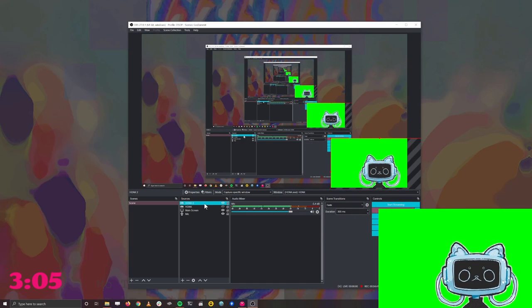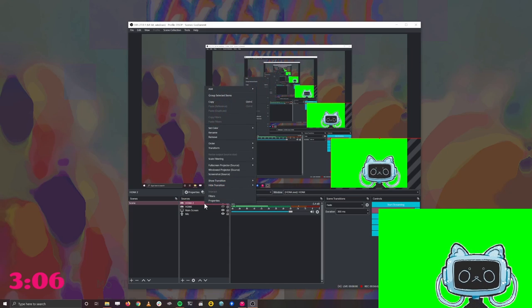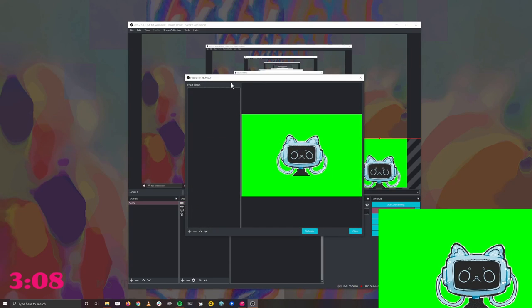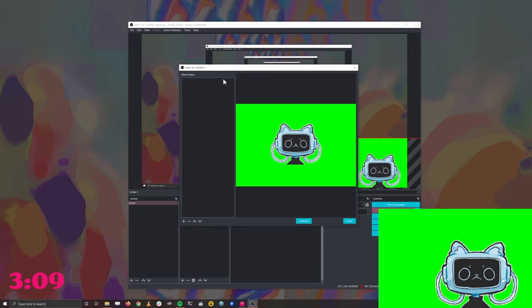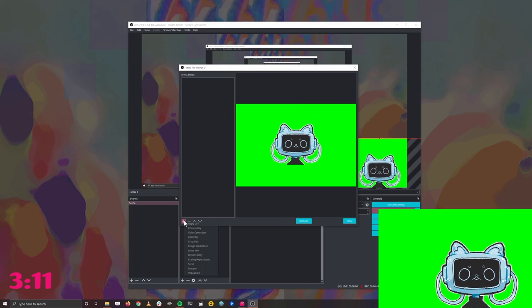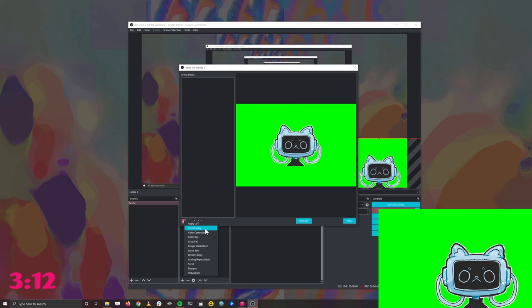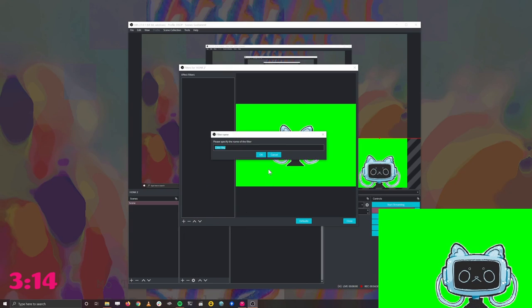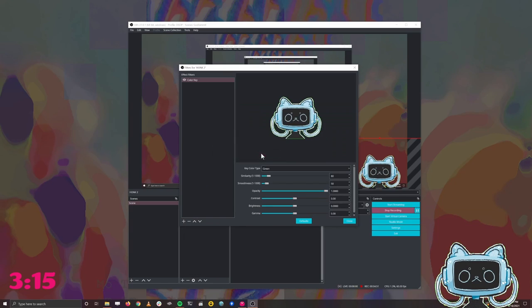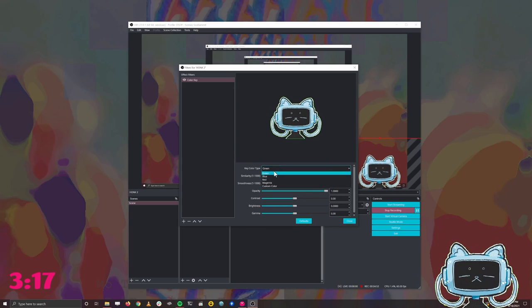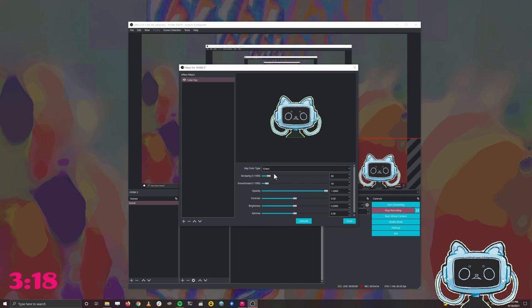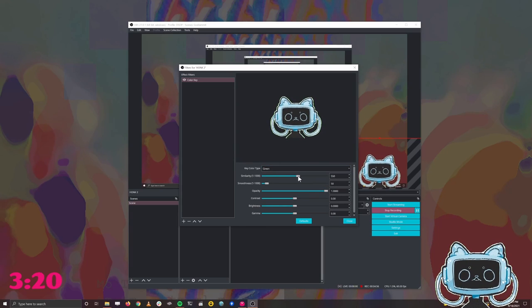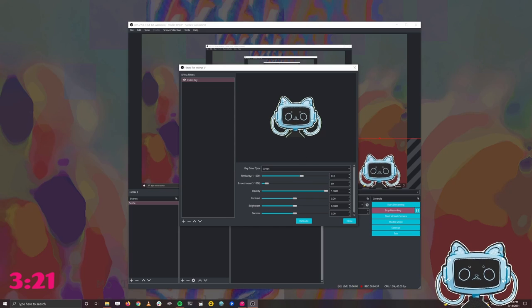Now we're going to right click on the video source, filters, and then inside of the filters pane, we'll click the plus button to add a filter, color key. This will be like a green screen. We're going to make sure that we have green selected, and then mess with the similarity until that green screen edge mostly goes away.